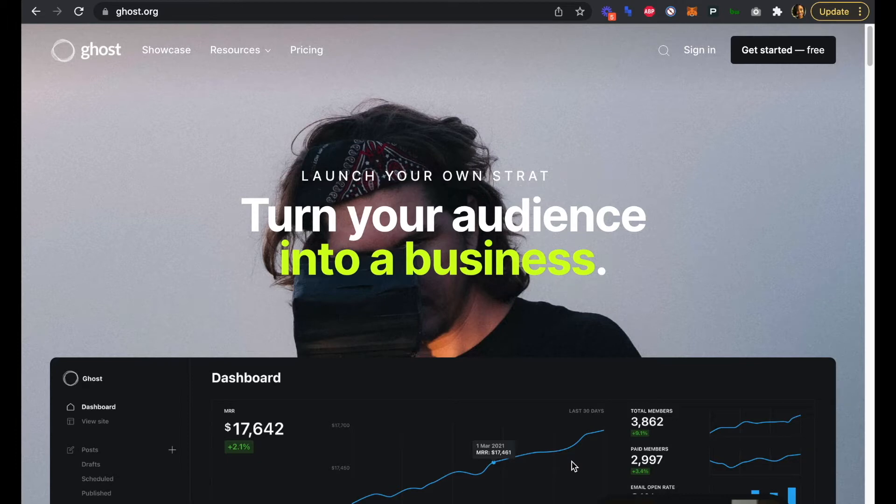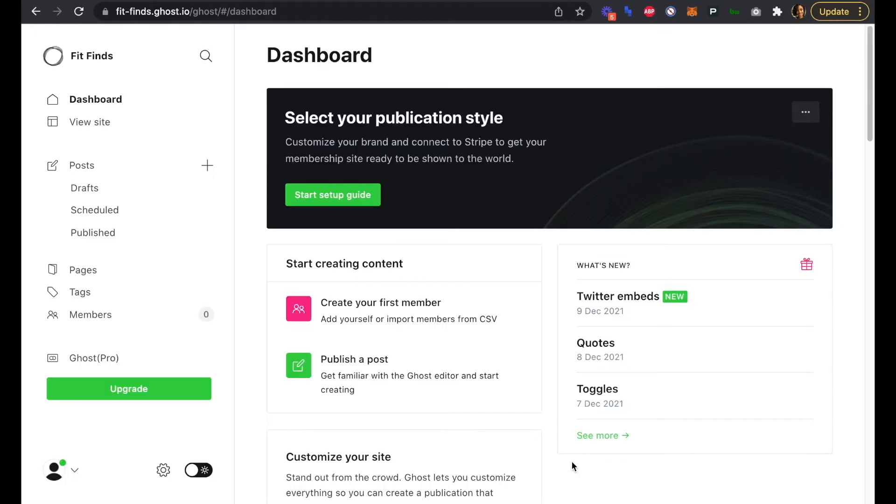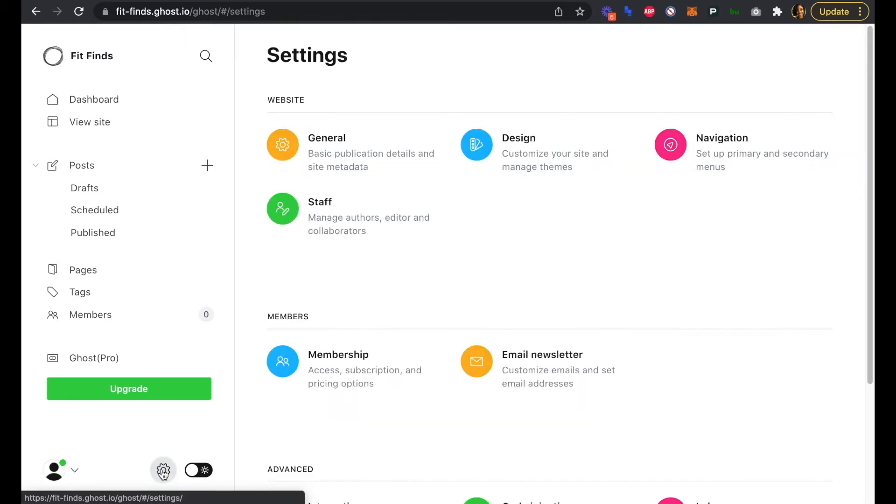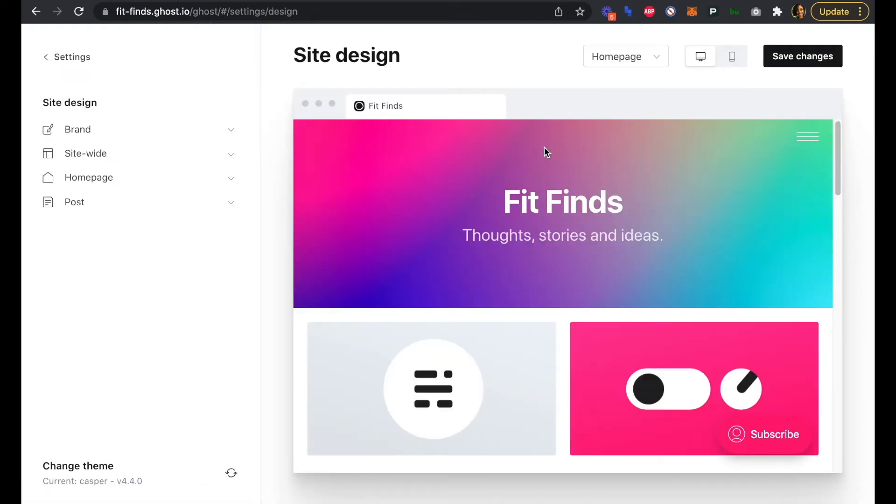Once you've created a free account, you should see this page, your dashboard. The great thing about Ghost is that every plan comes with a custom domain to host your content. That's where we'll start. We'll navigate to Settings, which is this gear icon here, and then Design, where we can edit the look and feel of our site or newsletter.